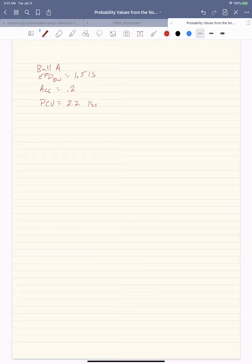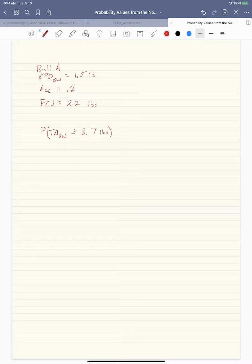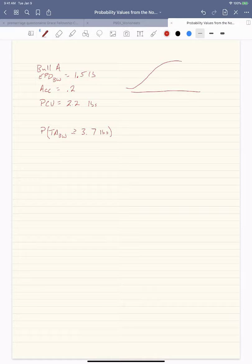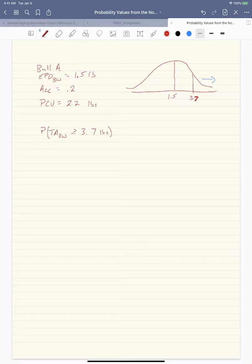Now I want to know the probability that the transmitting ability for birth weight is greater than or equal to 3.7 pounds. If you draw your normal curve, mark the middle at 1.5, then add the possible change value: 1.5 plus 2.2 gives you 3.7. The probability that it's greater — everything to the right — is going to be 16%.